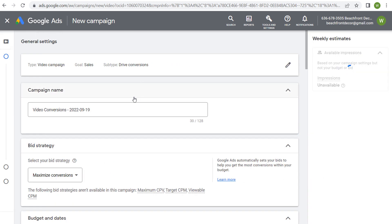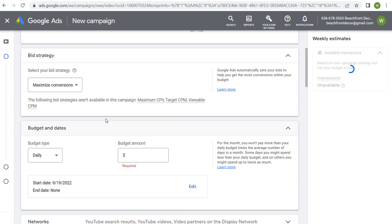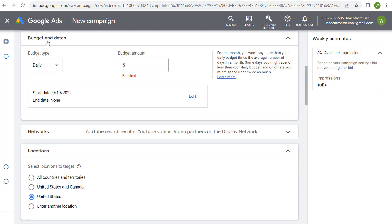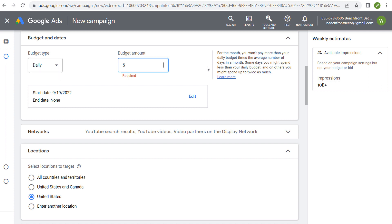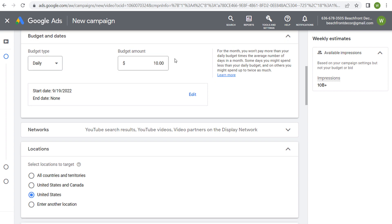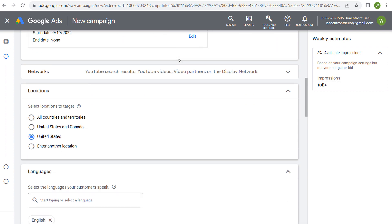Here you can name your campaign, set your bid strategy, set your budget and dates. I'm just going to set a $10 daily budget for now, since I'm going to show you some different things throughout this video.